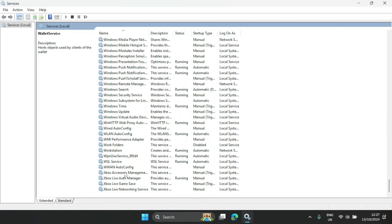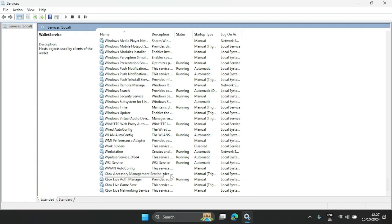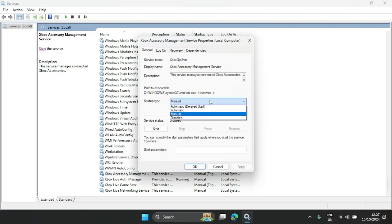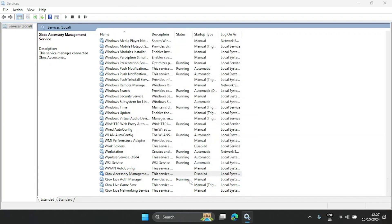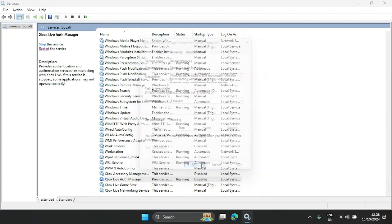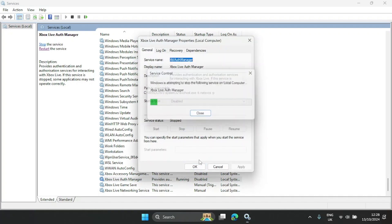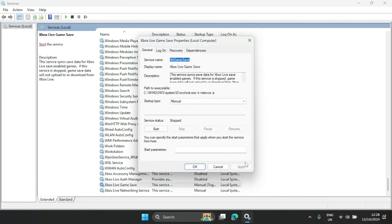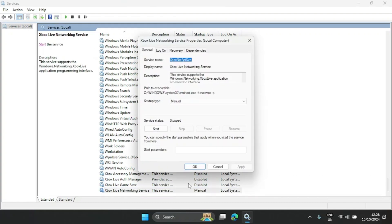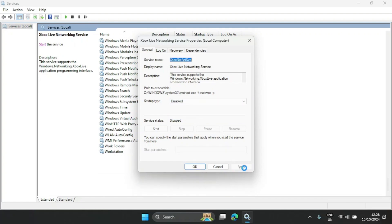The last ones are the Xbox services. You can disable all of them if you have no plans of using any Xbox service or gaming features on your computer. I'll leave mine enabled since I frequently use them, but if you don't plan on using any of them, go ahead — disable, apply, hit OK for each one. You can also stop any that are already running.